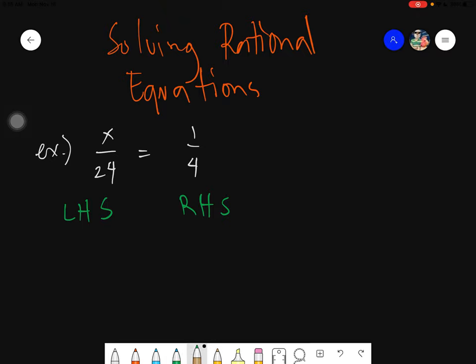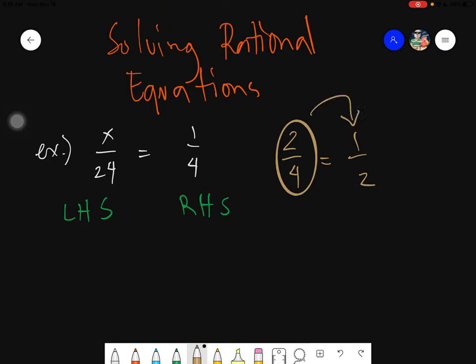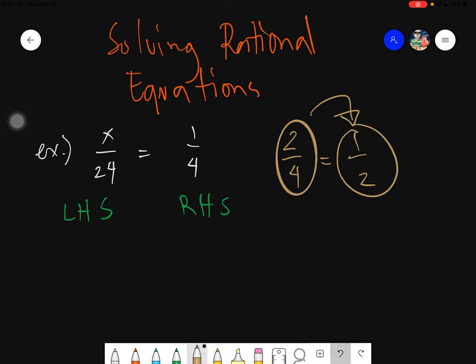Let's have a side example. Say we have two fourths x equals one half. At first glance you will notice that baka hindi siya equals because the numbers are not the same. But we have this thing called equivalence in mathematics — sa Tagalog, yun yung katumbas niya. Two fourths is also equals to one half, or one half could also be equals to two fourths.